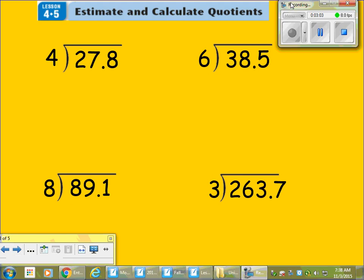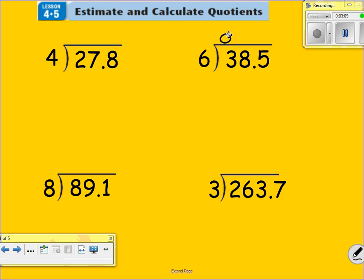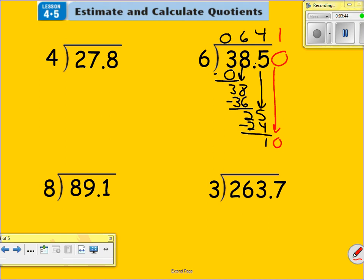Go ahead and rewind if you need to watch that again. Here we go — six goes into three zero times. Six times zero is zero. Subtract, I have a three. Bring down the eight. Six goes into 38 six times. Six times six is 36. Subtract, bring down this five. Six times four is 24. Subtract, I get a one. Whenever you have a decimal in the problem, you cannot have a remainder. I'm going to bring a zero down. Six goes into ten one time. Six times one is six. Subtract, I get a four.